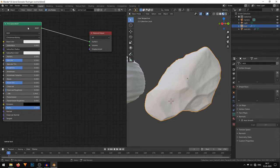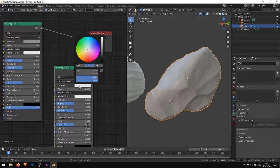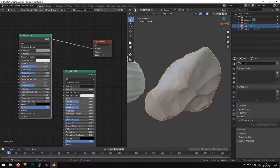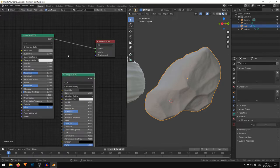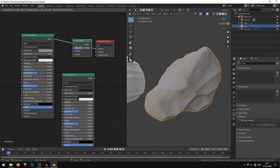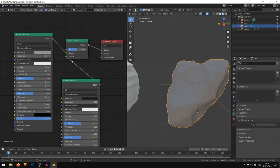Select this Principled shader and duplicate it with Shift+D. In the first Principled shader I'll move the color down to light gray, and in the second one I'll make it a dark gray color. Now I'll mix these two shaders — Shift+A, under Shader I'll add a Mix Shader and connect it. Then connect the second Principled shader, which has the dark gray color, into the second shader socket of the Mix Shader. Now both shaders are mixed.